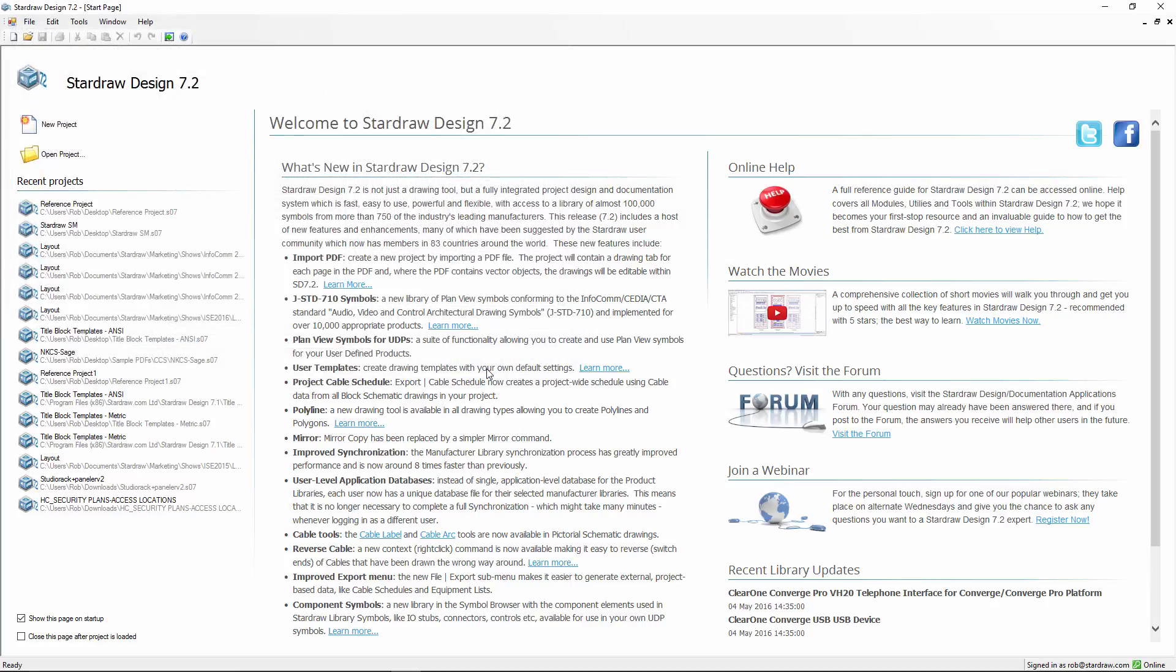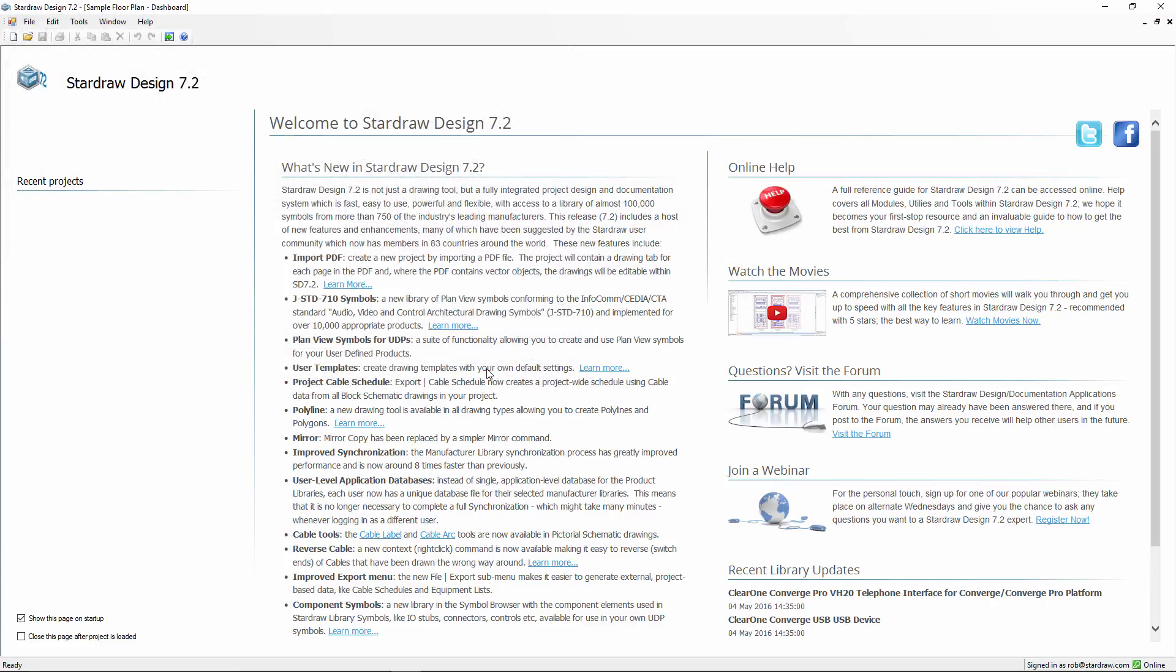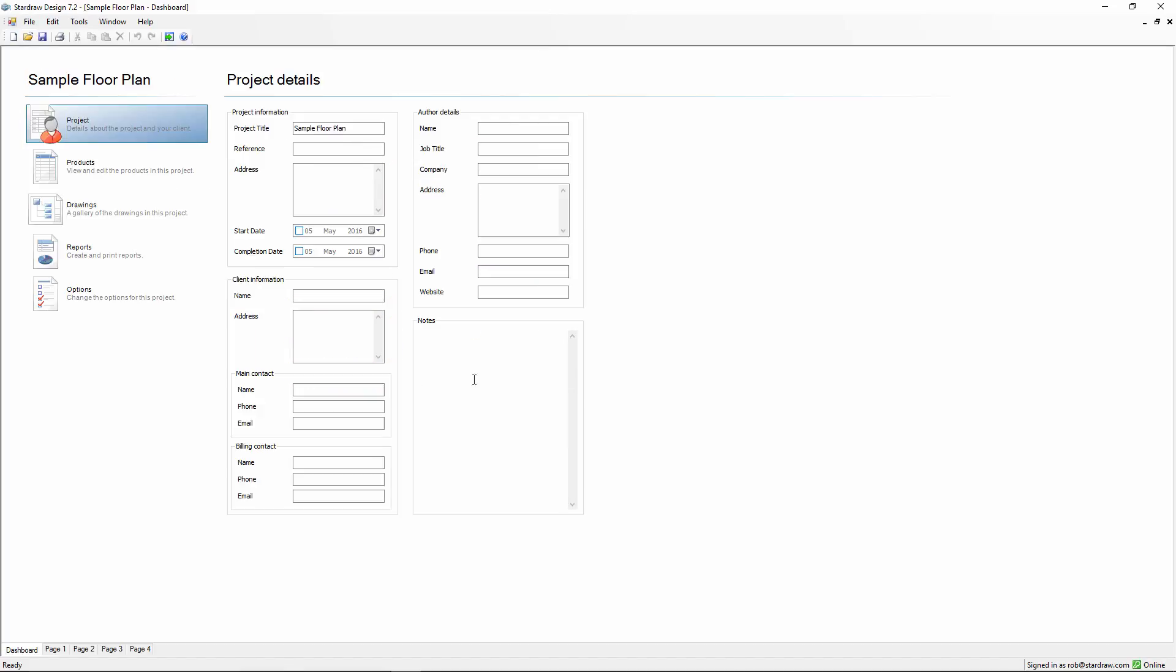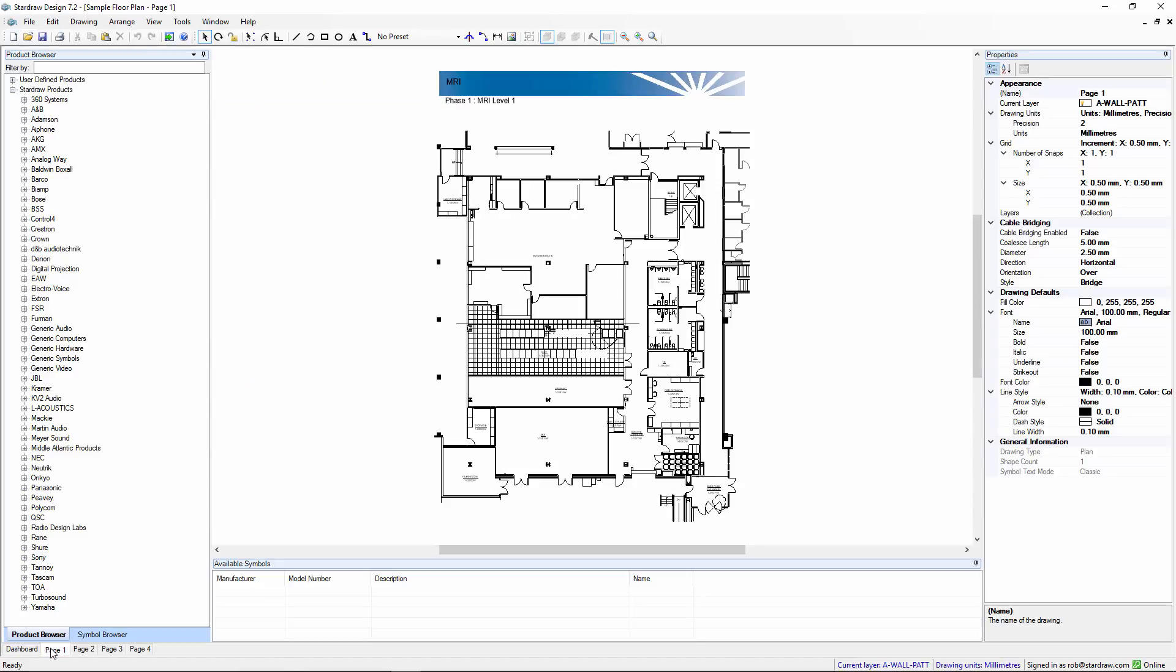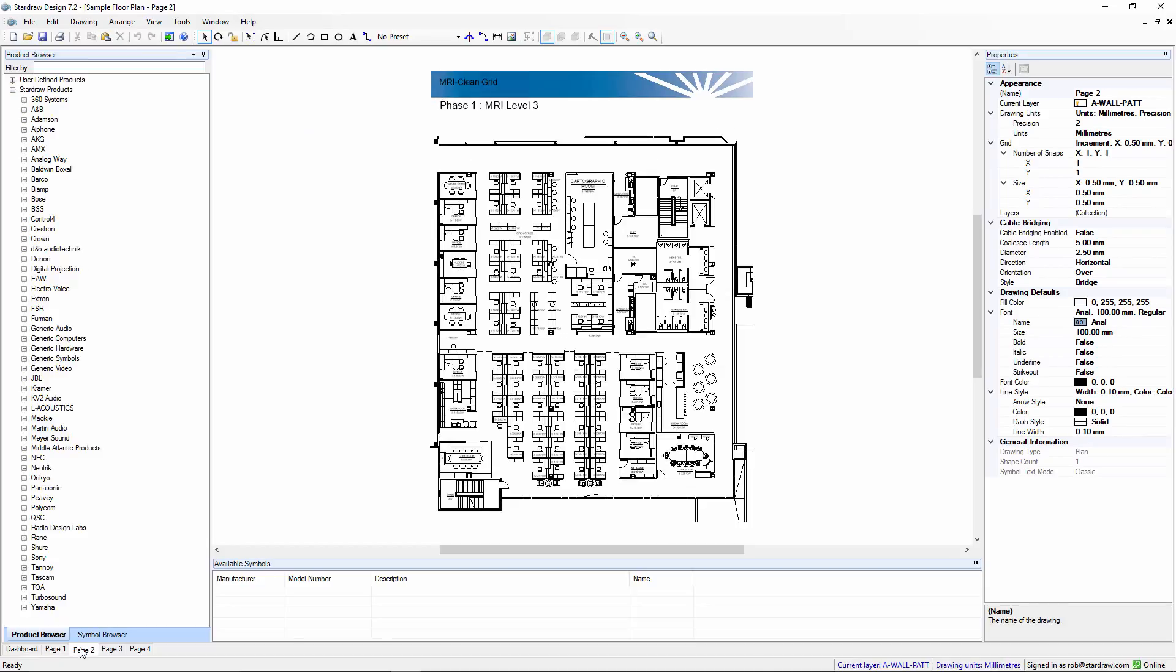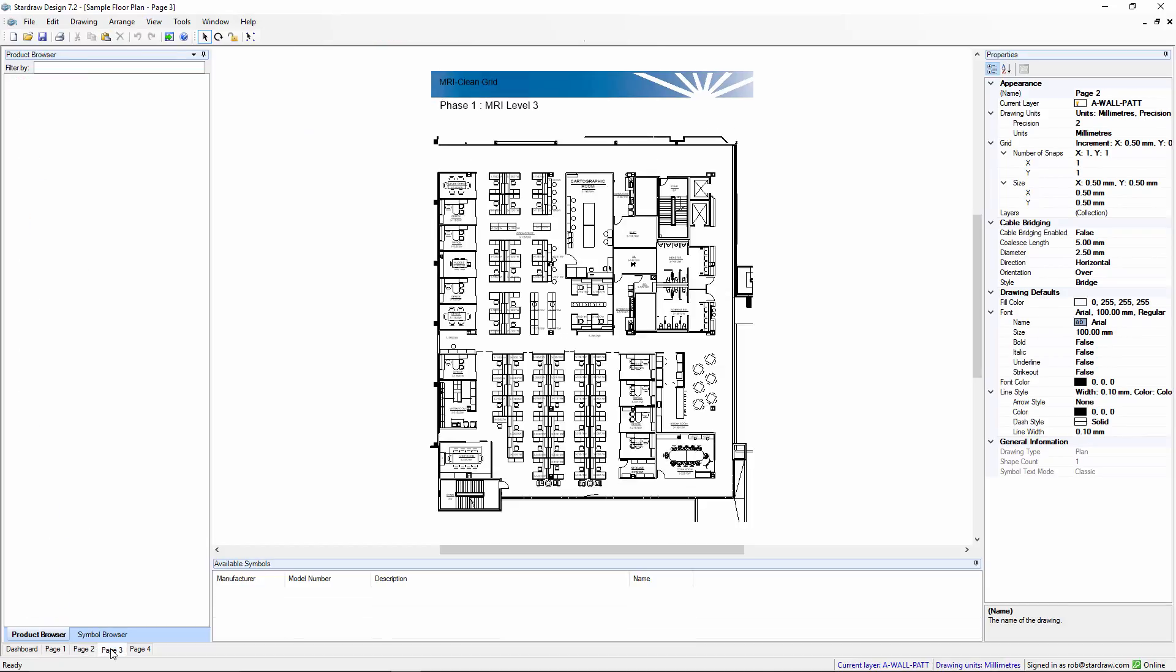So, we open up the project, and you can see that for each page in the PDF file, there is a drawing in your Stardraw Design 7.2 project.